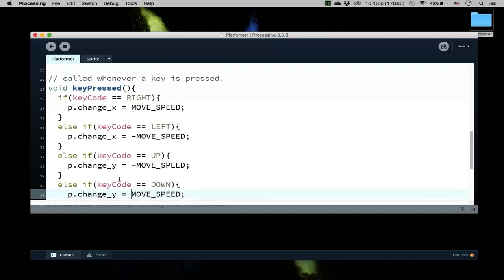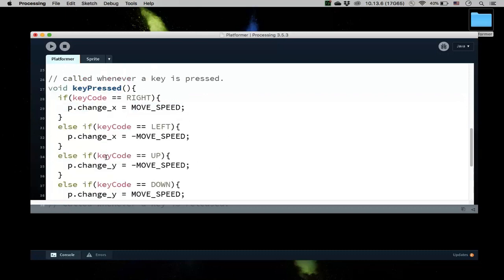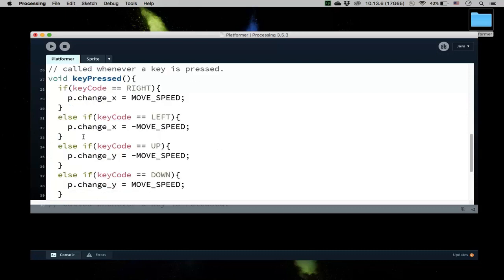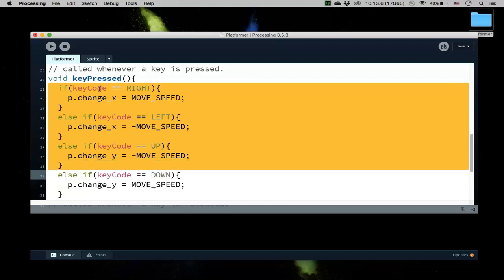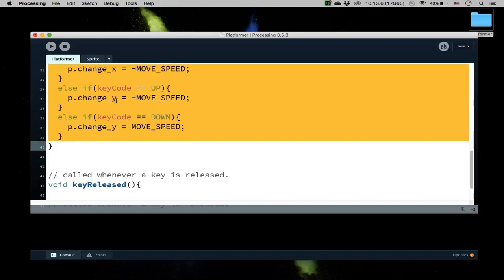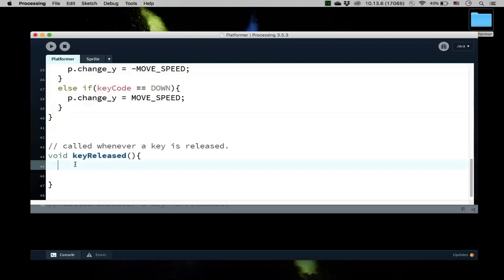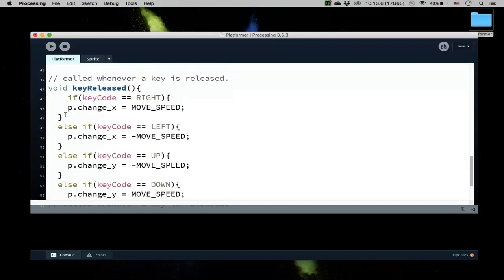And now, if I press and hold the up, then I want to move up. But if I were to release the key, then this will be called. And I want everything to be the same, except now I want everything to be zero. So this is the logic for controlling a sprite.